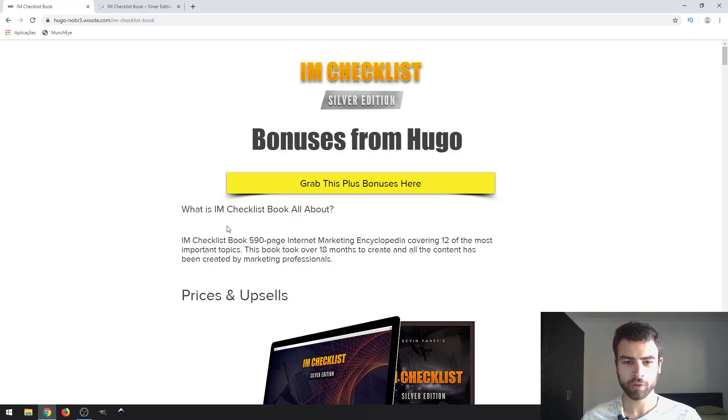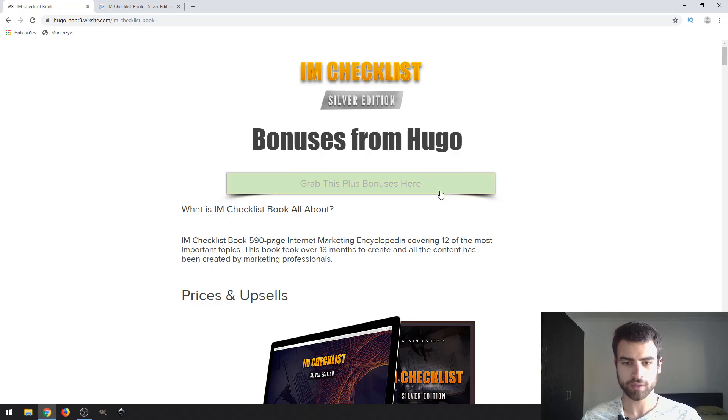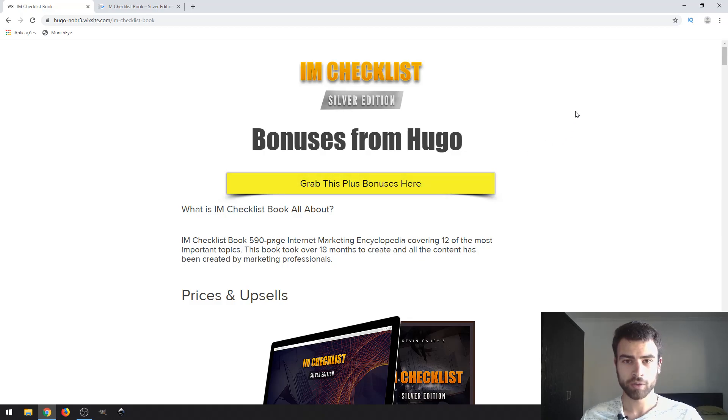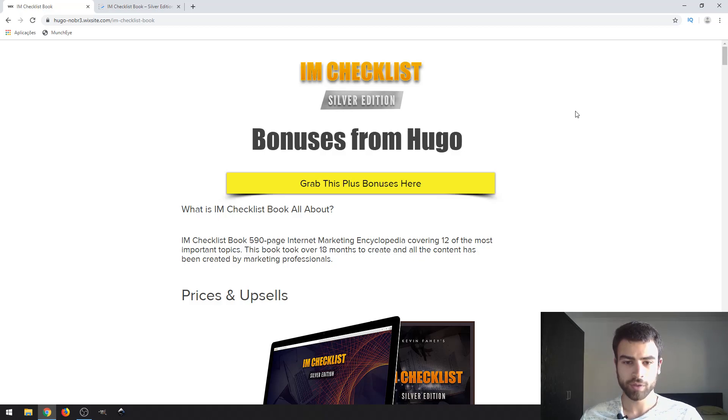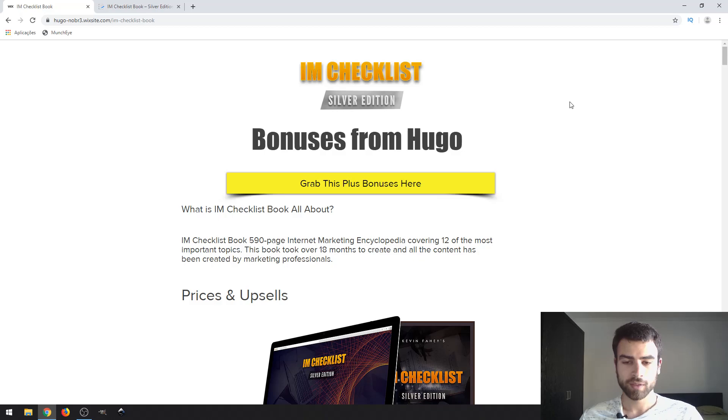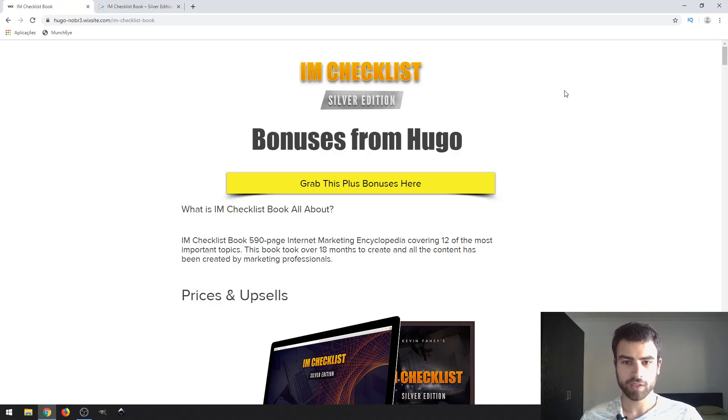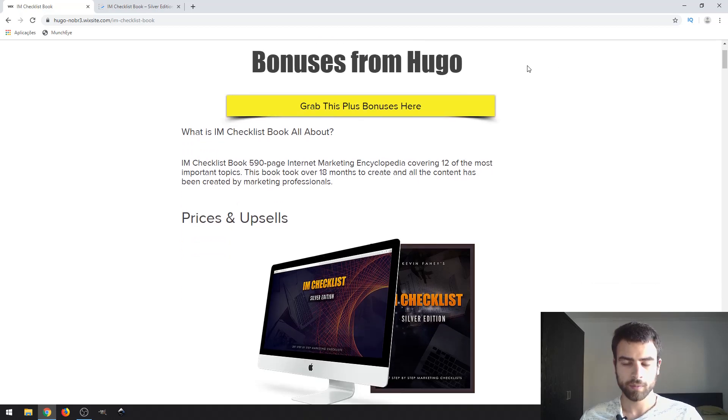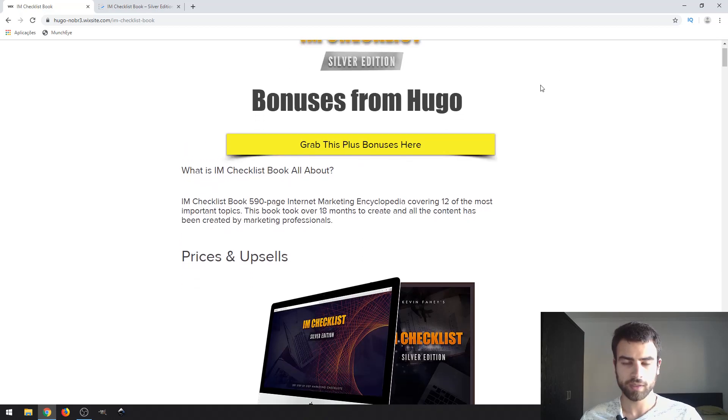I am Hugo. I bought this product which is IM Checklist Book. In some way it is similar to the product that I reviewed previously which was called Marketing Collection, but in this case it's a different format - a book, not a USB pack or something like the Marketing Collection.